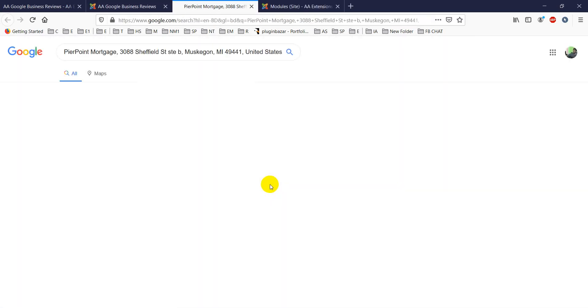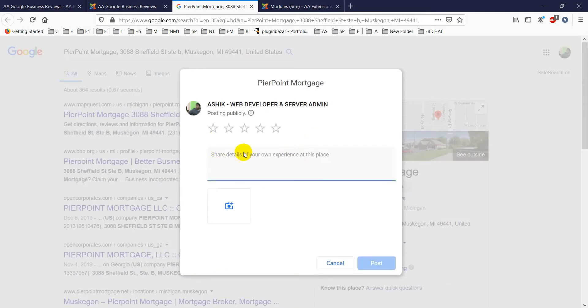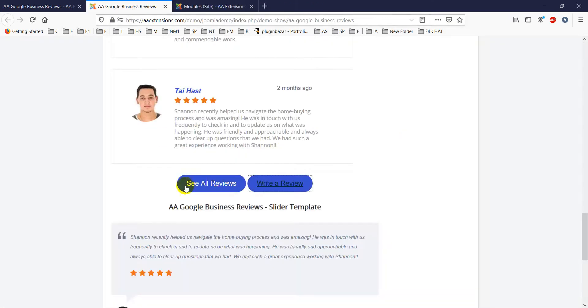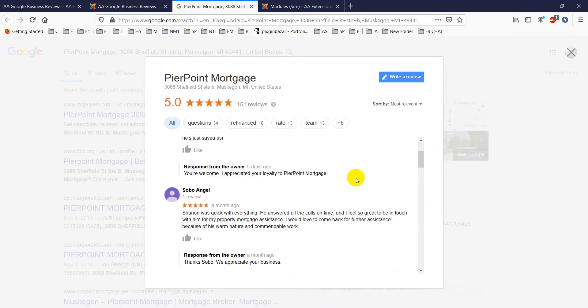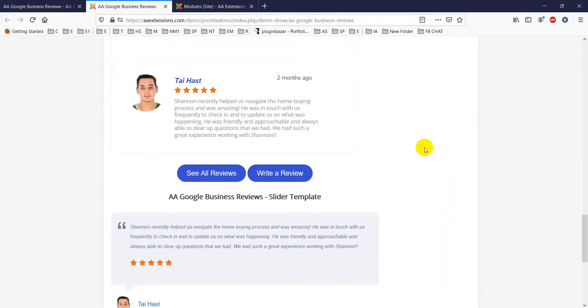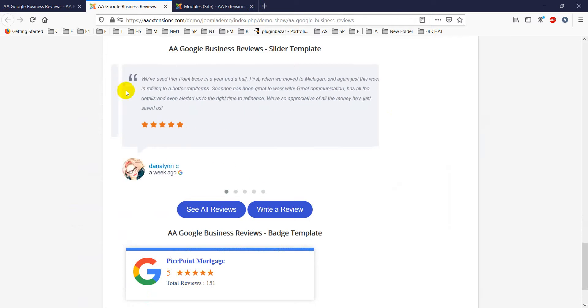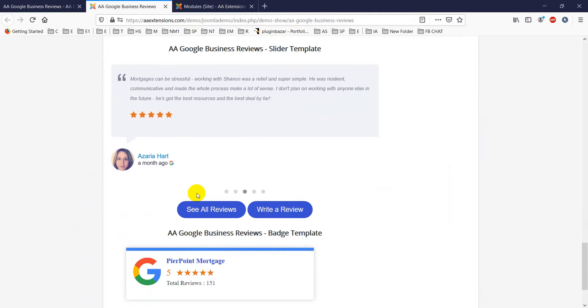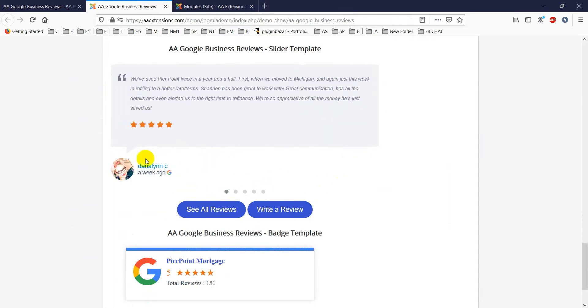There are two buttons: 'See All Reviews' and 'Write a Review.' If you click 'Write a Review,' you can submit your review for that place. If you click 'See All Reviews,' it will show all the reviews.